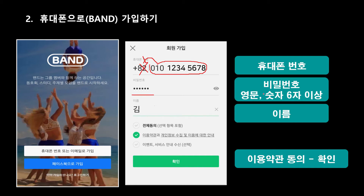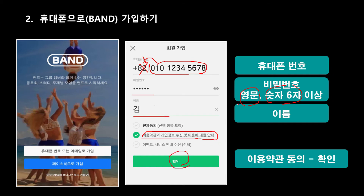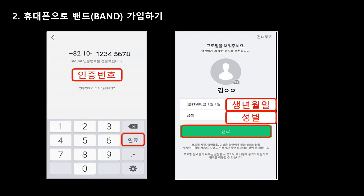비밀번호는 영문과 숫자를 결합해서 쓰는 건데 6자리 이상. 그 다음에 이름 적고. 이용약관에 동의합니다 체크하시고. 확인하시면 가입이 될 겁니다. 그러면 인증번호가 날아옵니다. 인증번호는 메시지로 날아올 겁니다. 그 인증번호를 여기다 적고 완료합니다. 그러면 이렇게 만들어지겠죠.